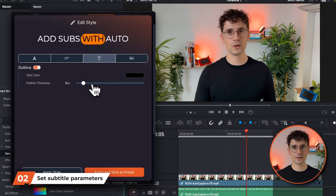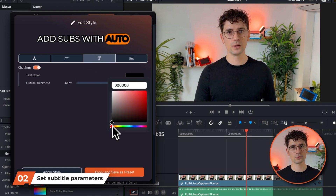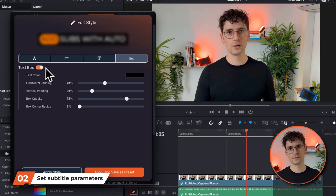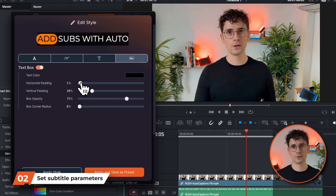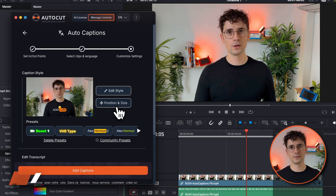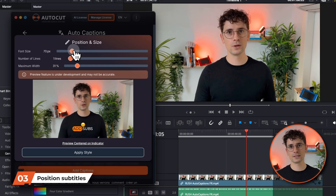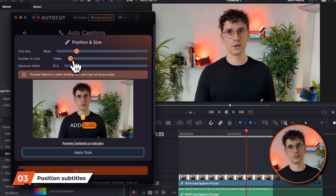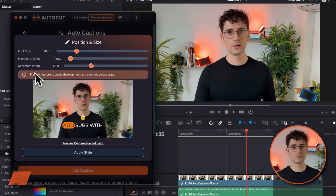The next tab lets you add a border to the text. Finally, you can set the background behind the text. Next, set the subtitle position, font size, number of lines and characters.